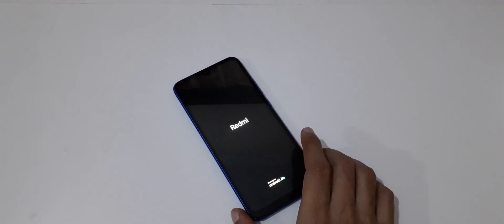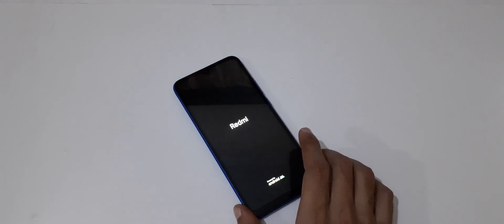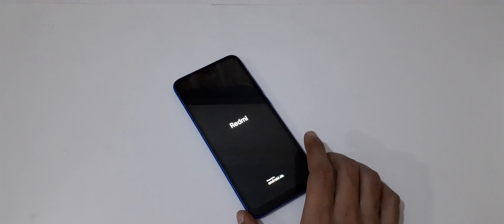So guys, this is the easiest way to hard reset Redmi 9 smartphone. Thanks for watching. If you have any query related to this video, let me know in the comment section below. Please like, share, subscribe, and click on the bell icon for latest updates.